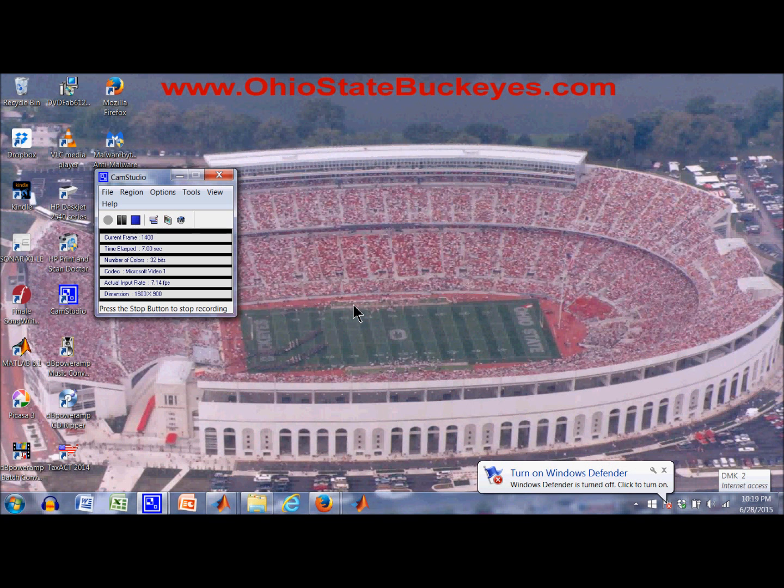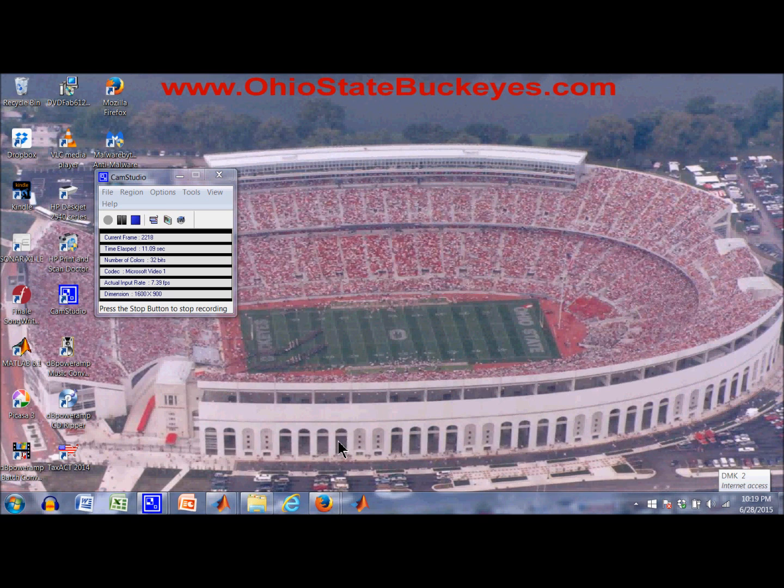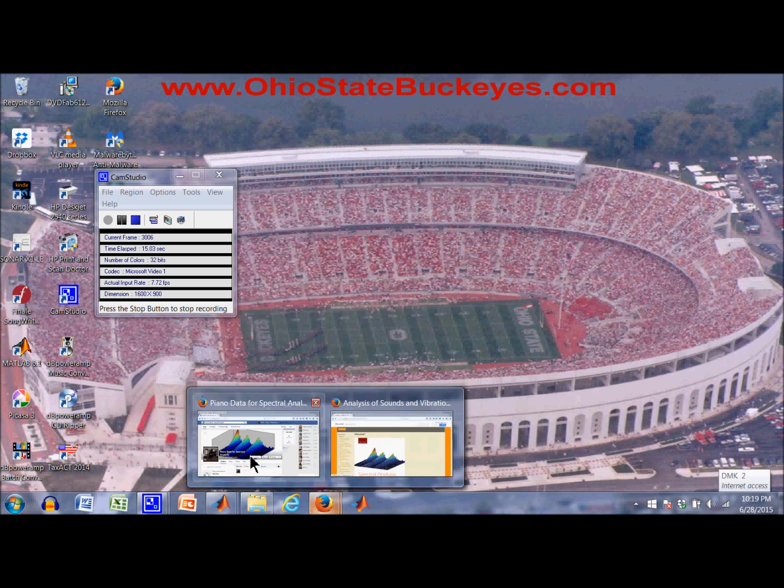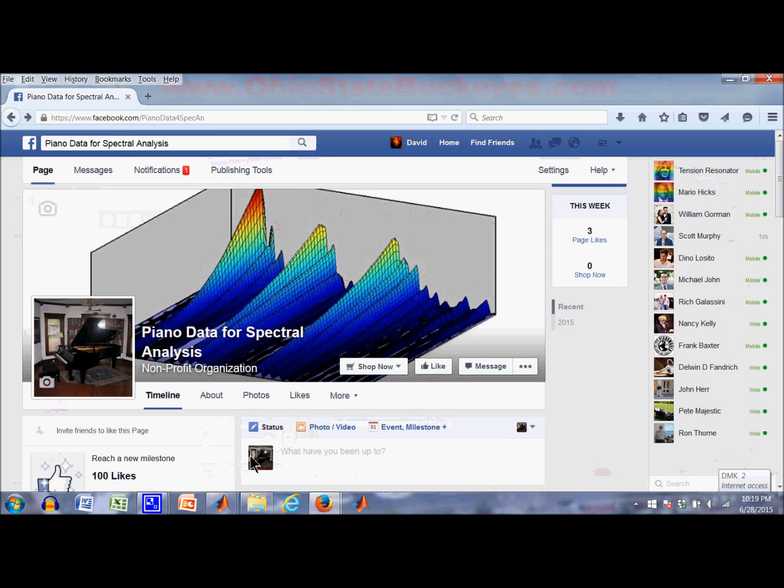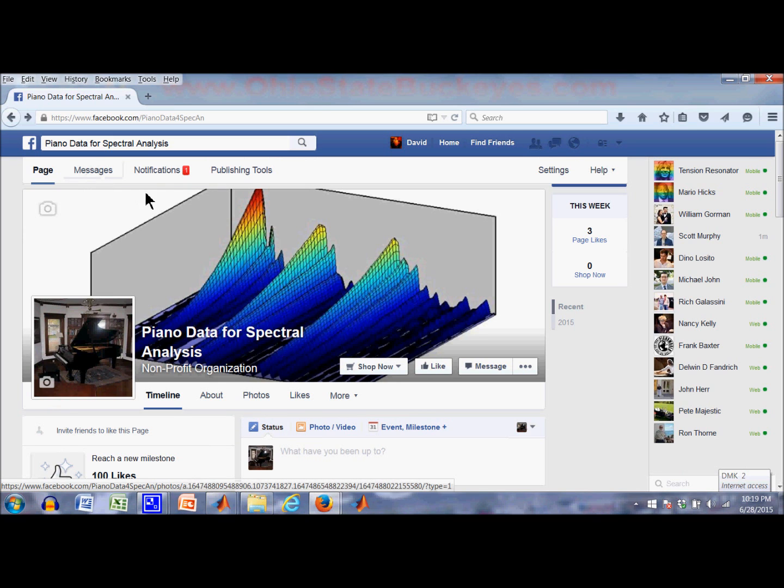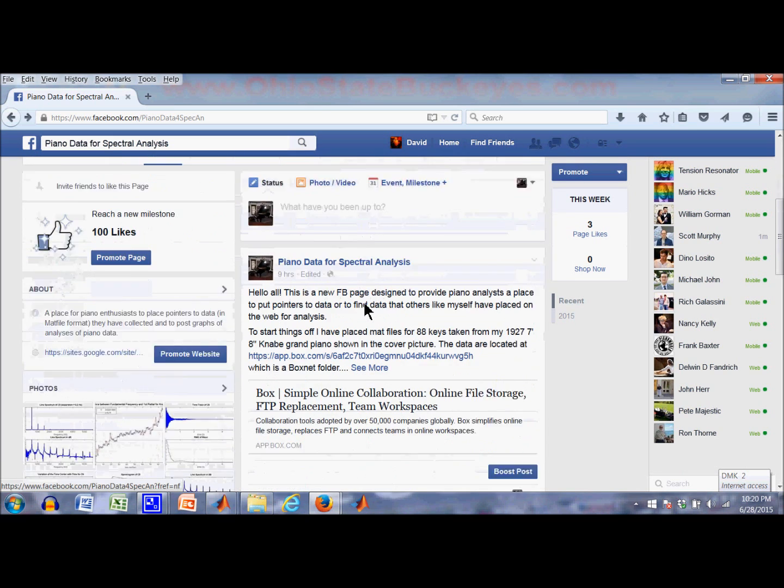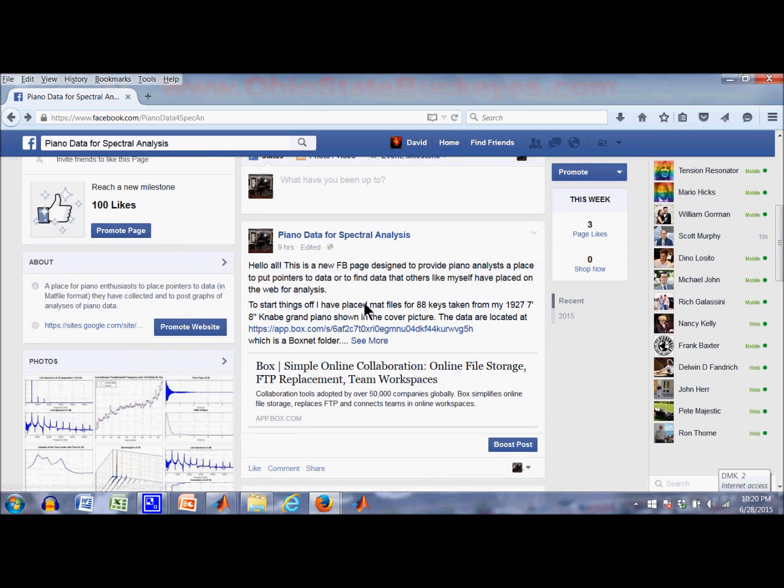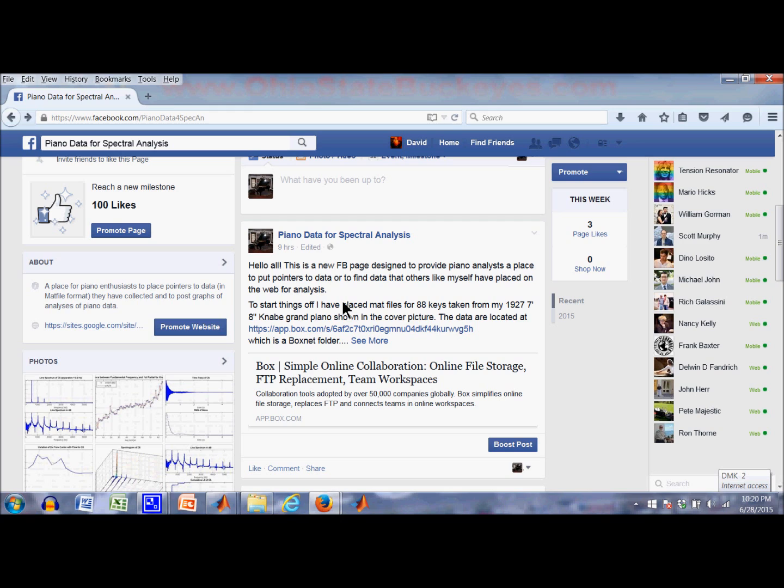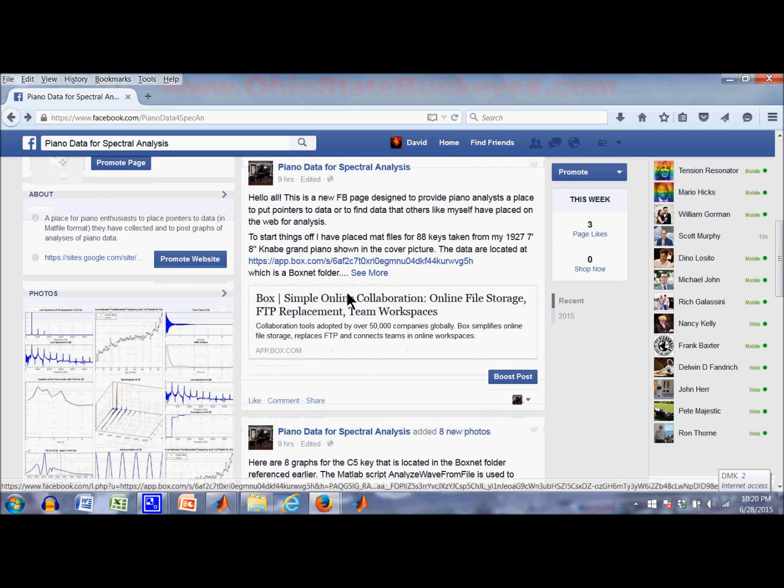Hello, I'm going to try to show you how to use some of the scripts that are referred to in this Facebook page, which is called Piano Data for Spectral Analysis. The idea of this page is to show people where they can go get data to do analysis on and also to show the results of some of the analysis. I'm hoping that people will collect some data, stick it out on say BoxNet and then tell about it on this Facebook page.